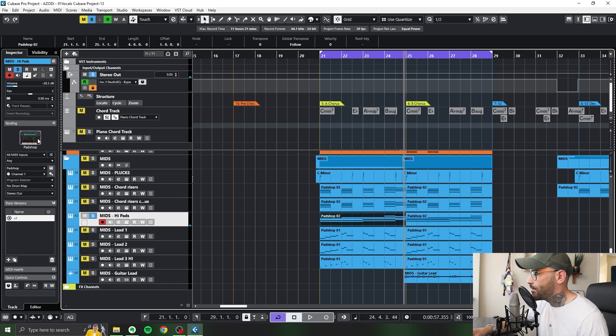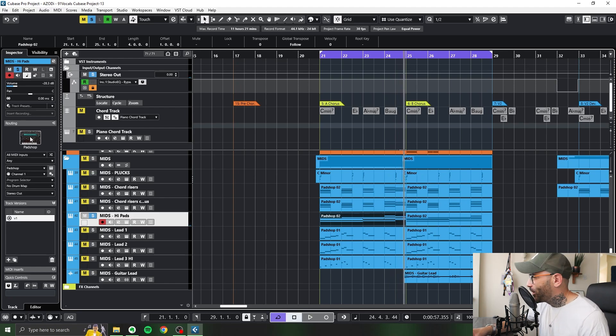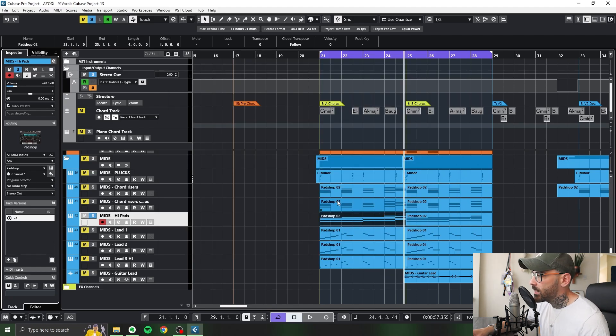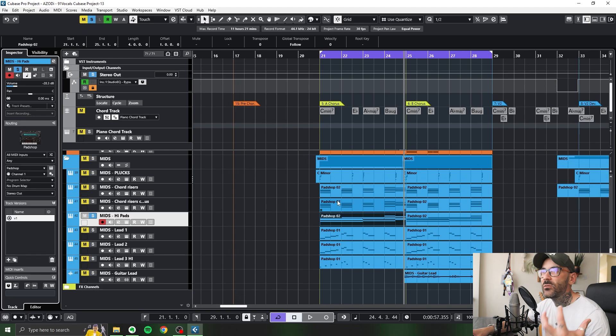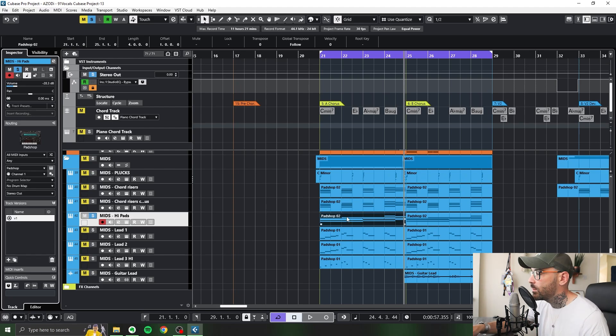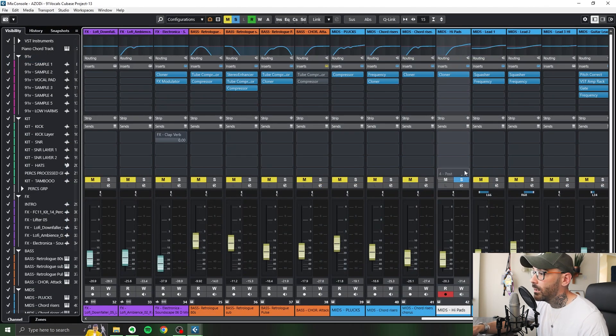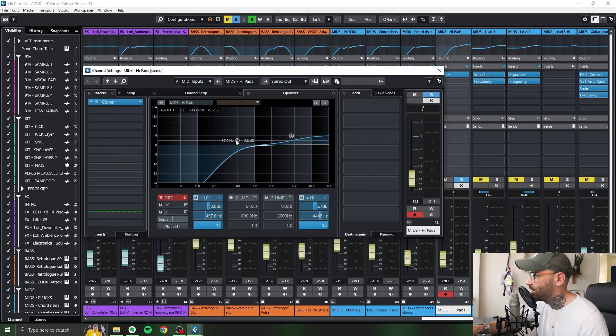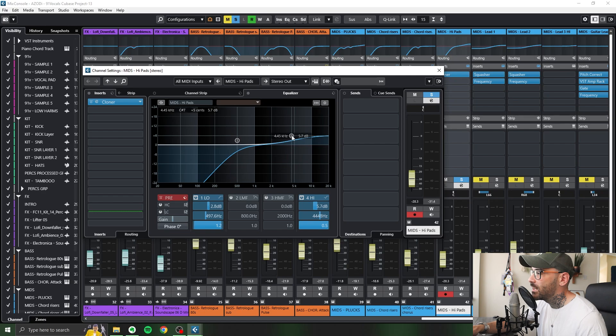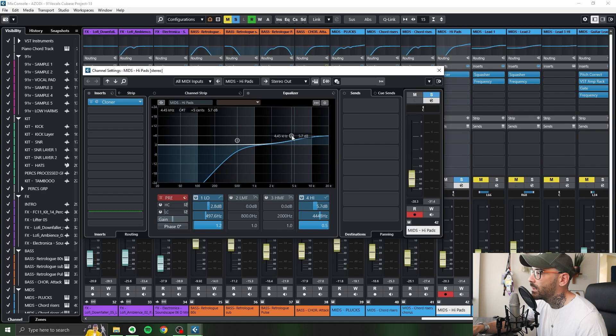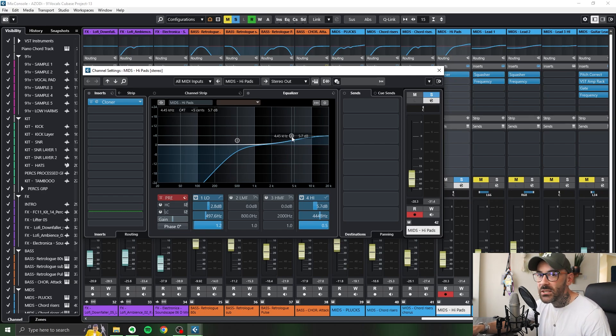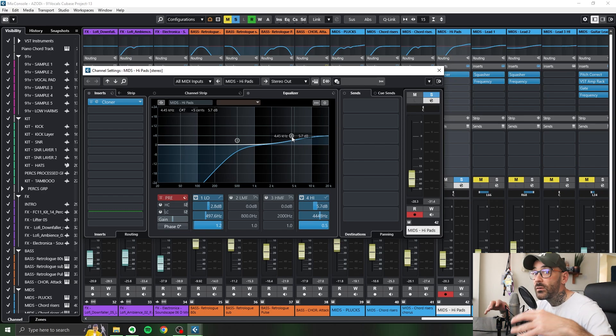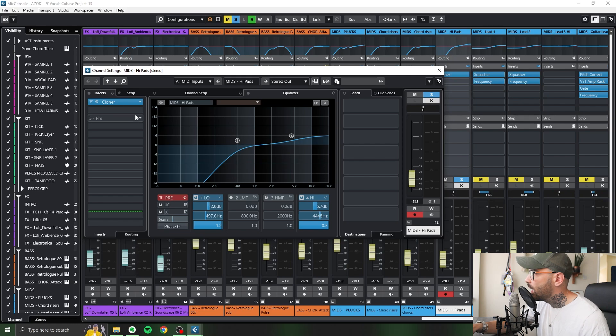And then for this one, we've got the high pads. Yet again, Padshop. Can you tell I love Padshop, right? Crystal Silk. If I really think about why I chose that preset, was it adds a sense of mystery to it and wonder. Jump into the EQ. Nothing wild. Even a higher cut. We've got up to 500. And then we're giving a little shelf at 4.45k. So this is all about that top end sparkle that we're getting from those pads as the mid side of it is already covered with the previous stuff.